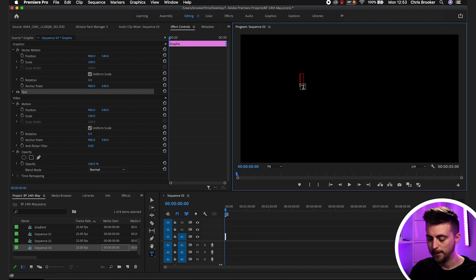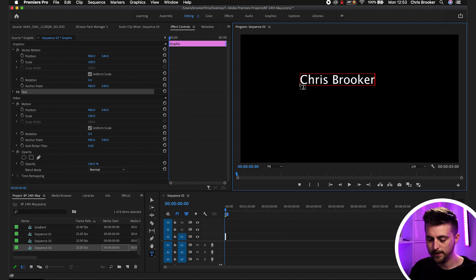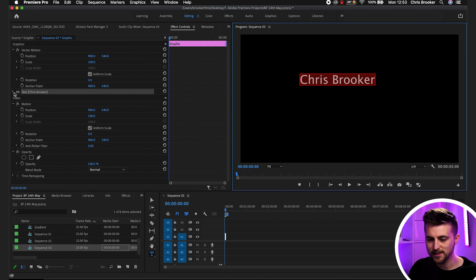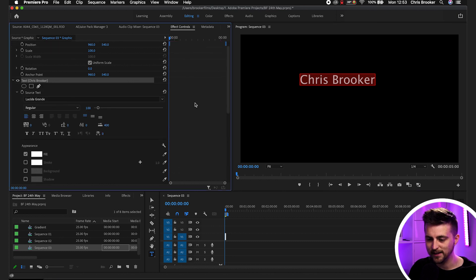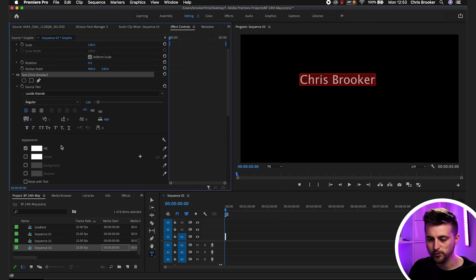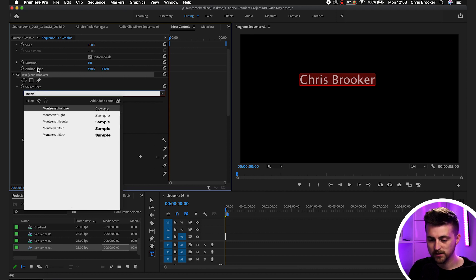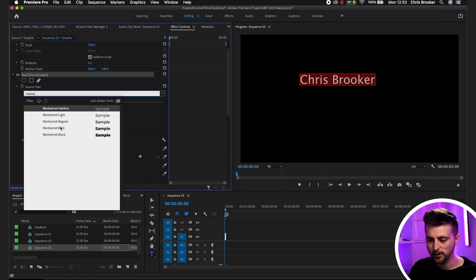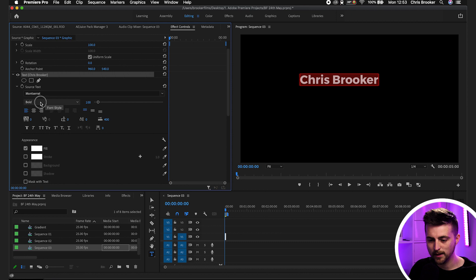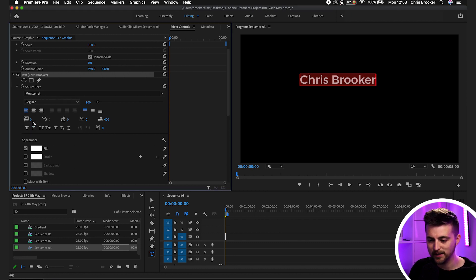Now we'll just go ahead and type out a name of your choice. Select all of that, then we'll go into the effect controls window on the left — go Graphics, Vector Motion, Text. We've got all of our options here, so we can begin by changing the font. Change to a font of your choice, then you can make this bold, hairline, light, regular, or italic — it's completely up to you.